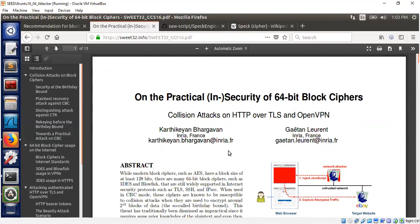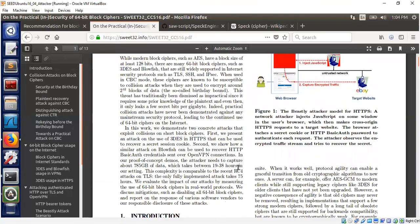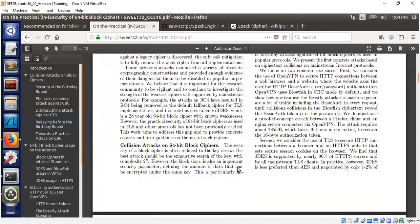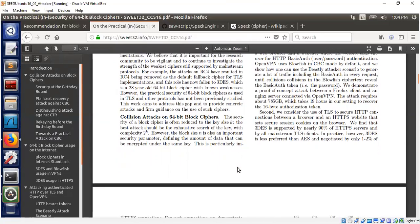One of the problems I noticed when I read the paper is that it requires a lab setup and a lot of data to be collected before this collision occurs. So the idea I'm going to pursue is slightly different. I'm not going to take a 64-bit block cipher — I'm going to take a 32-bit block cipher. Luckily there are some 32-bit block ciphers available online. I'm going to take one developed by the NSA called SPECK.